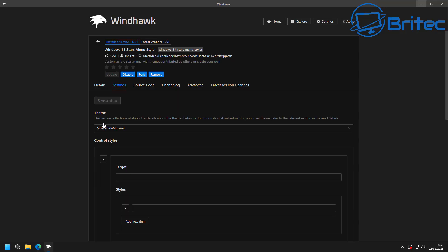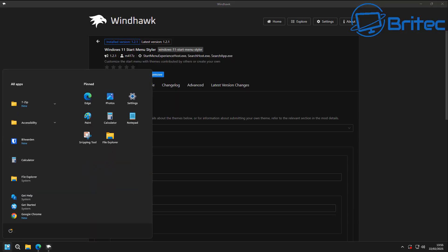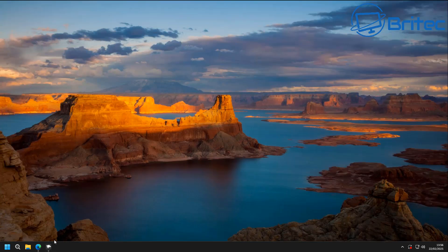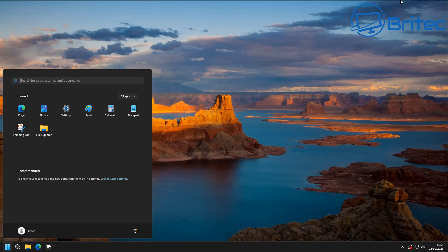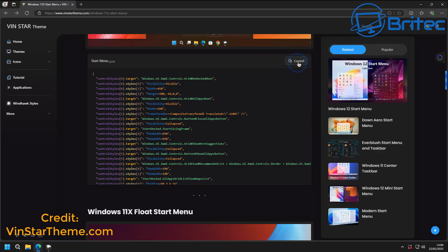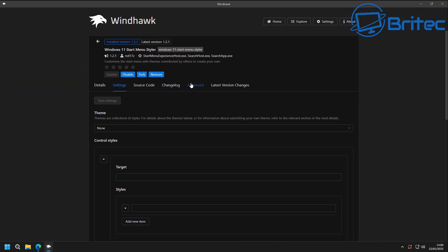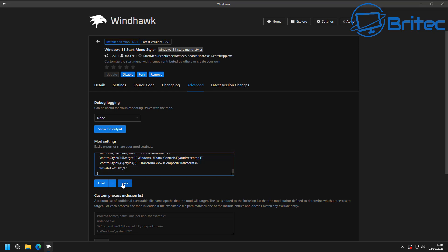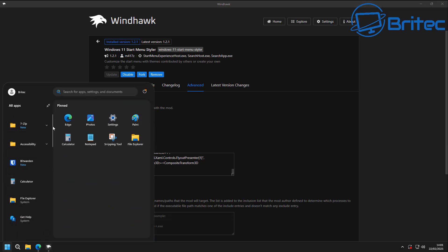Wait until you see the next one, because it makes a massive difference to the Windows 11 start menu. I'm going to set the theme to 'None' since we won't use the built-in themes, and instead head over to winstarthemes.com. The code is right there on the website. I've copied it, and back in the software I'll go to the Advanced tab, scroll down to 'Mod Settings', delete the existing code, and paste in the code from the website.